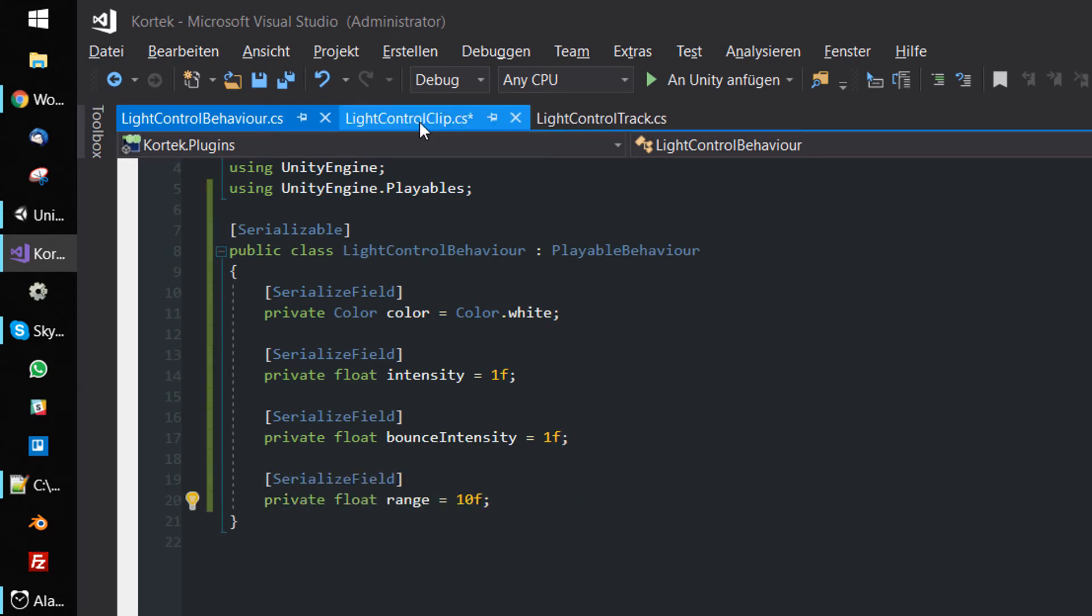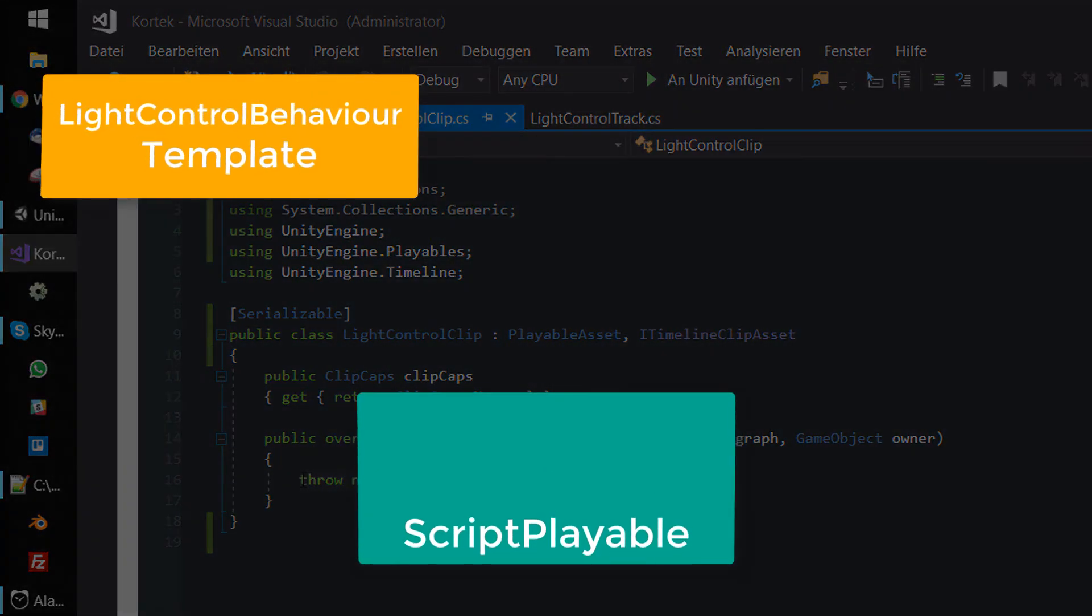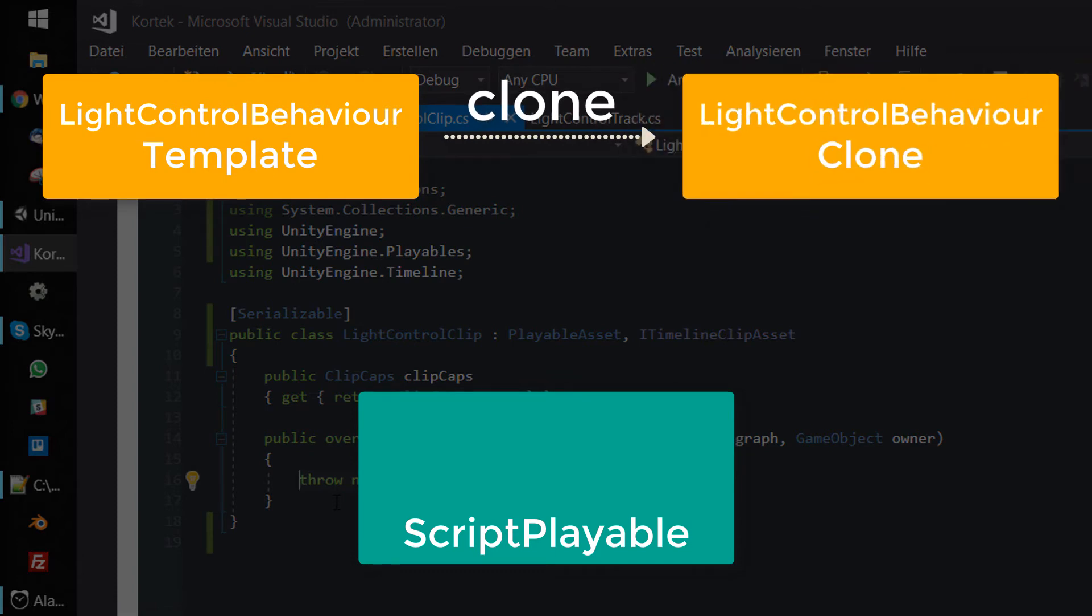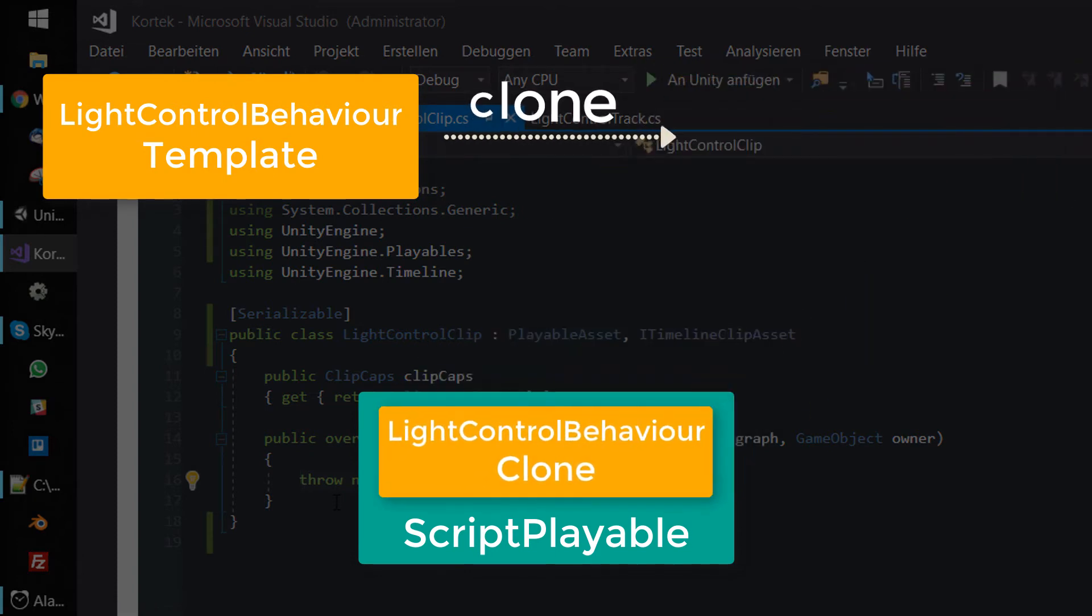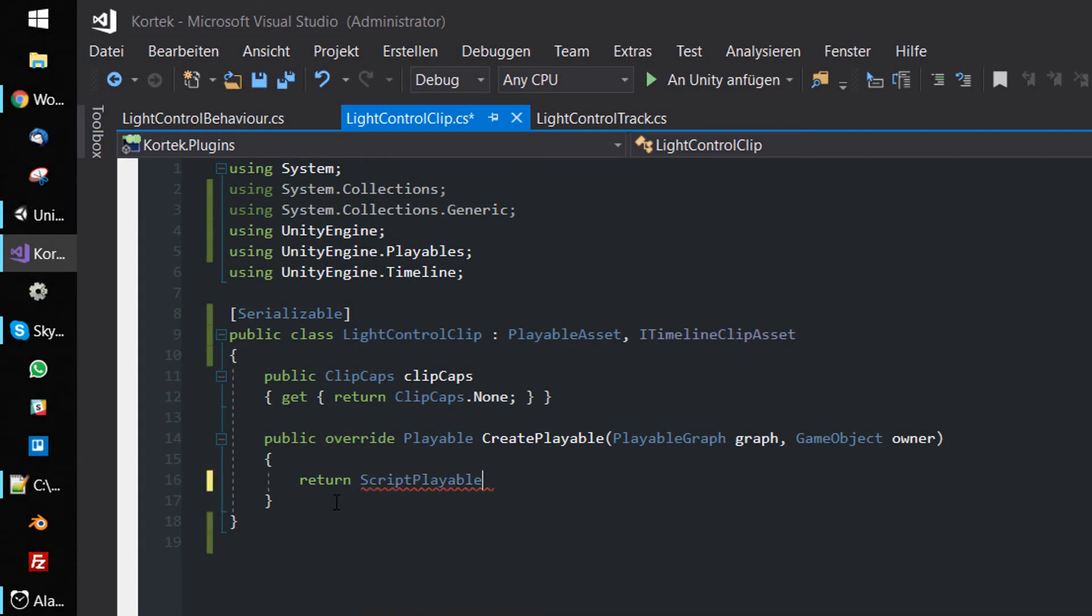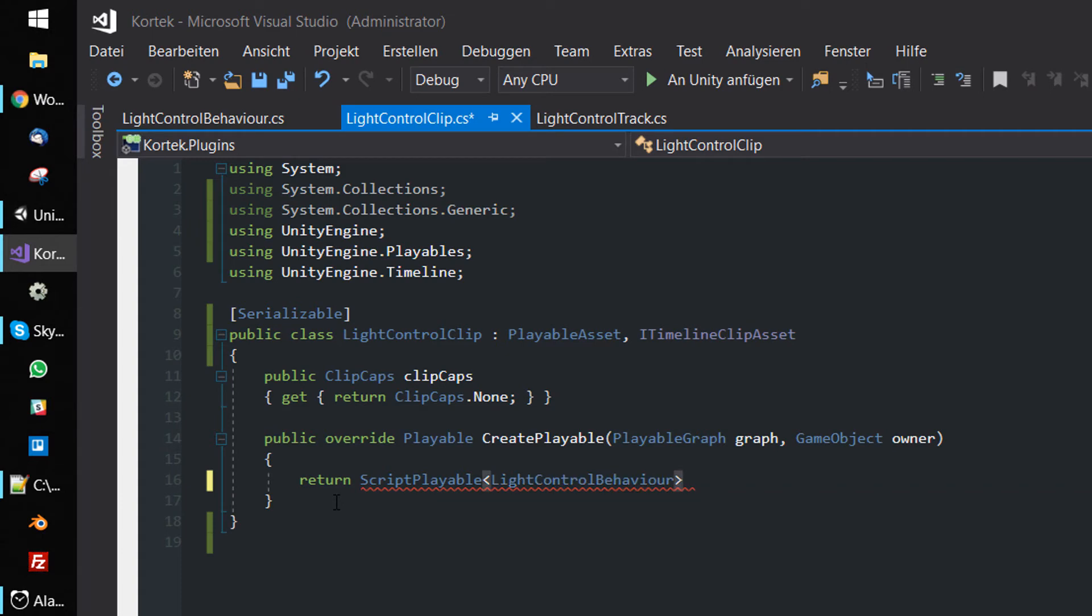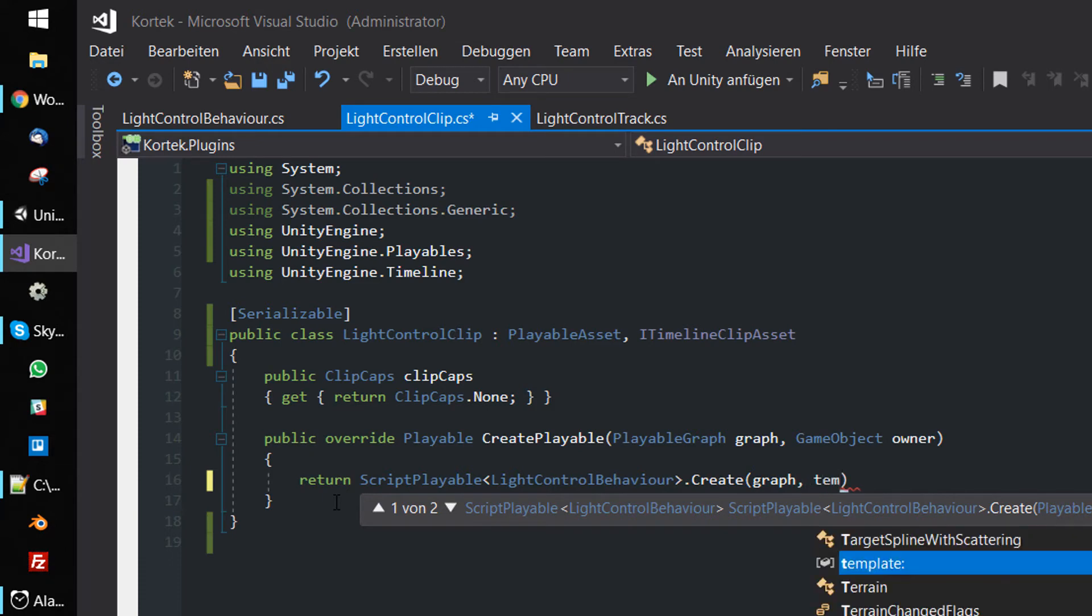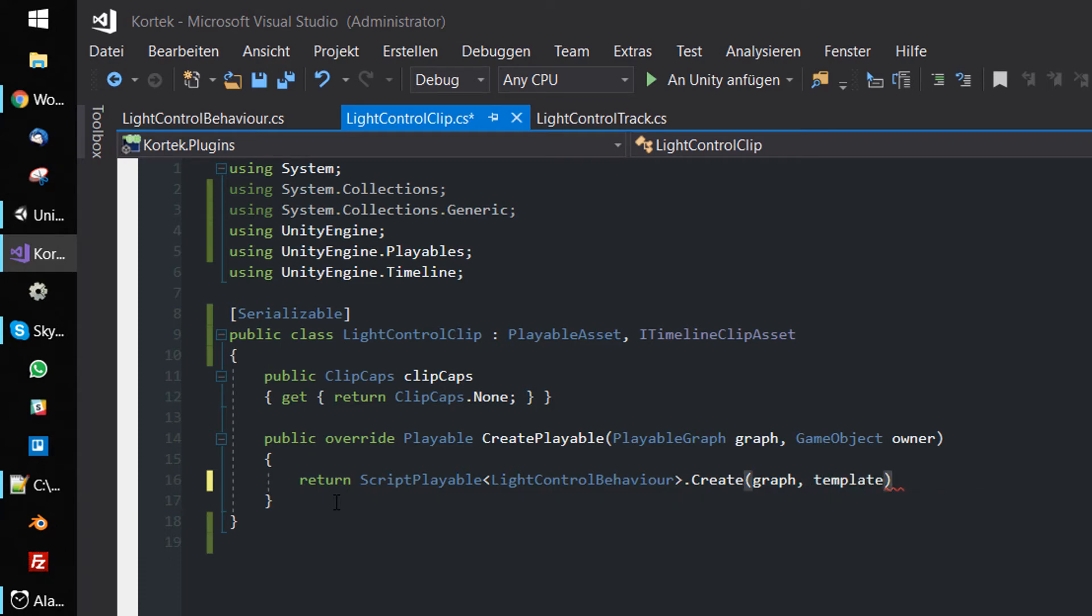Back in the LightControlClip script, we implement the CreatePlayable method. To use the LightControlBehaviour as a playable, it must be encapsulated within a ScriptPlayable object. To do that, type in ScriptPlayable of type LightControlBehaviour and call the static Create method. This internally clones the template and encapsulates the clone within a ScriptPlayable object. The generated clone is then returned and used as the runtime playable.